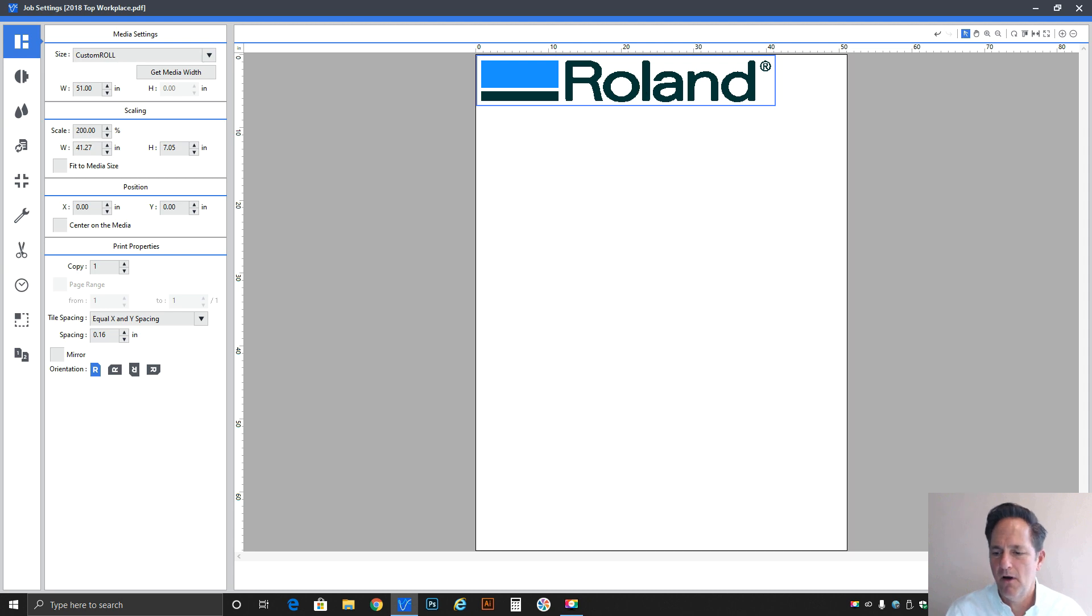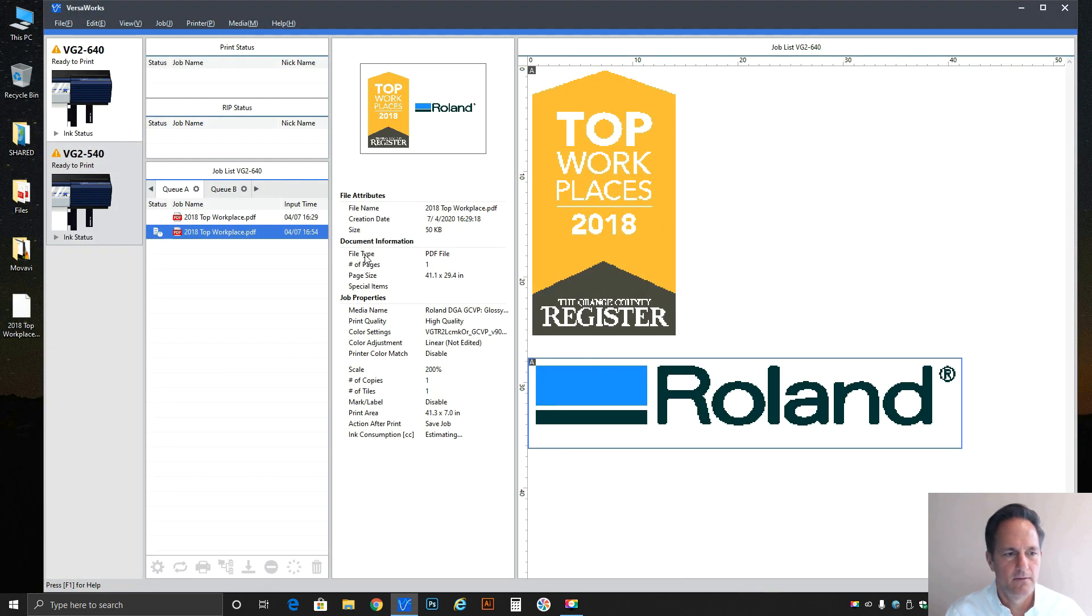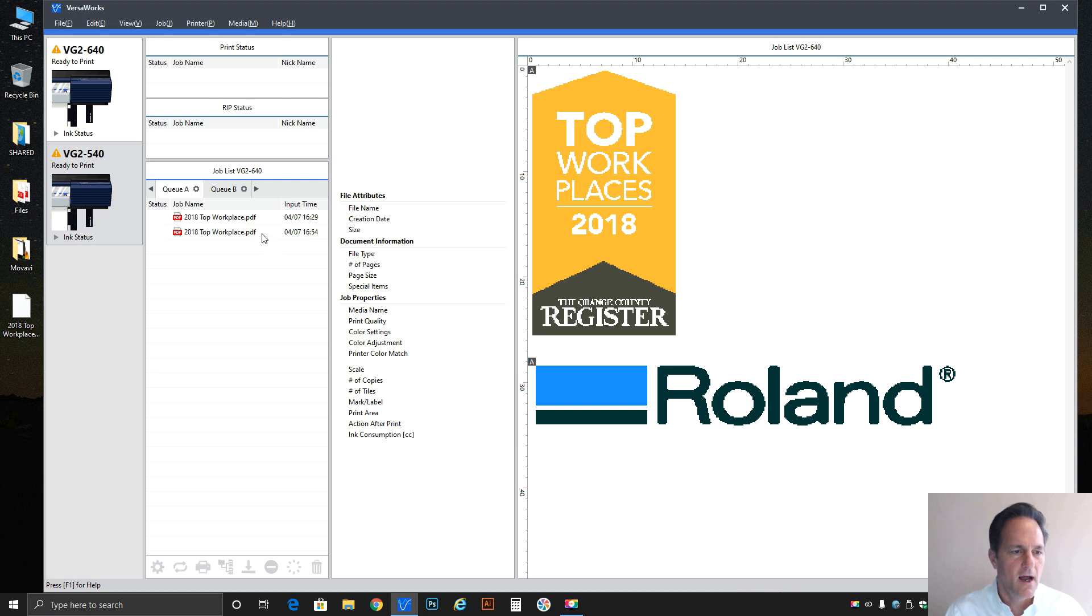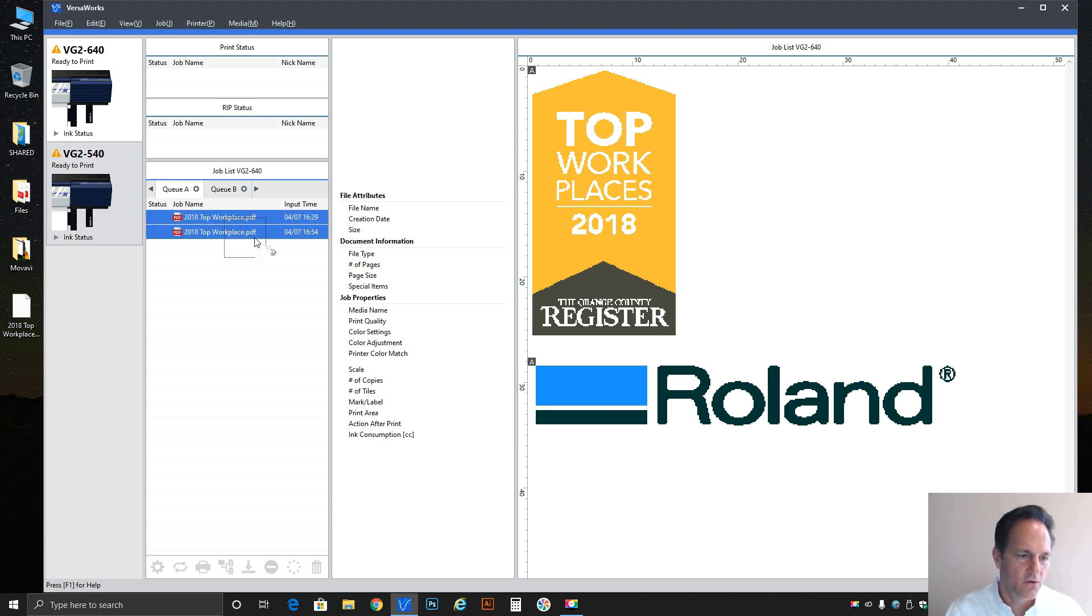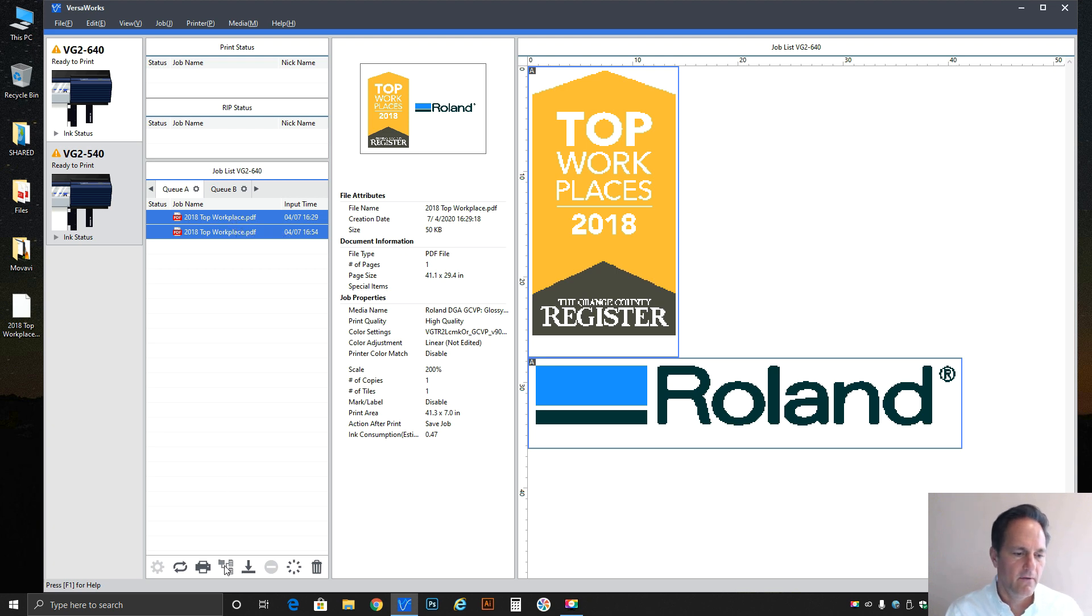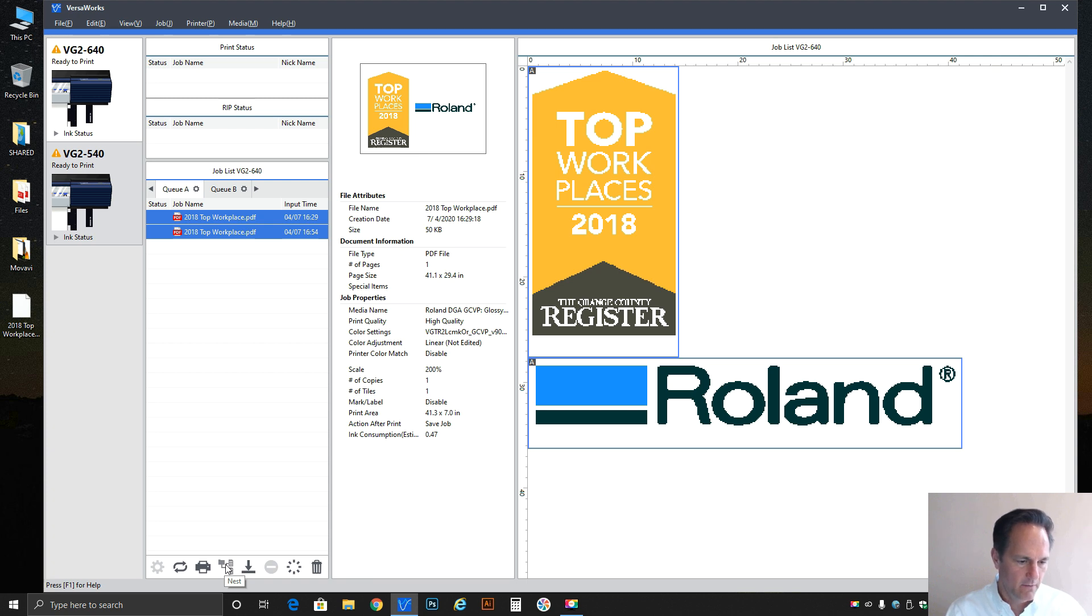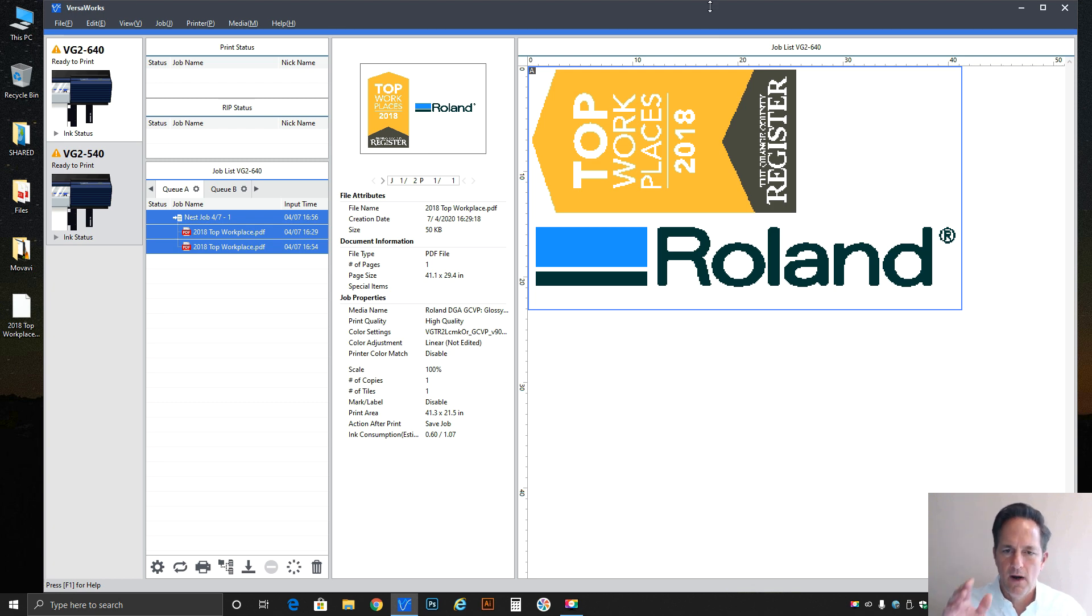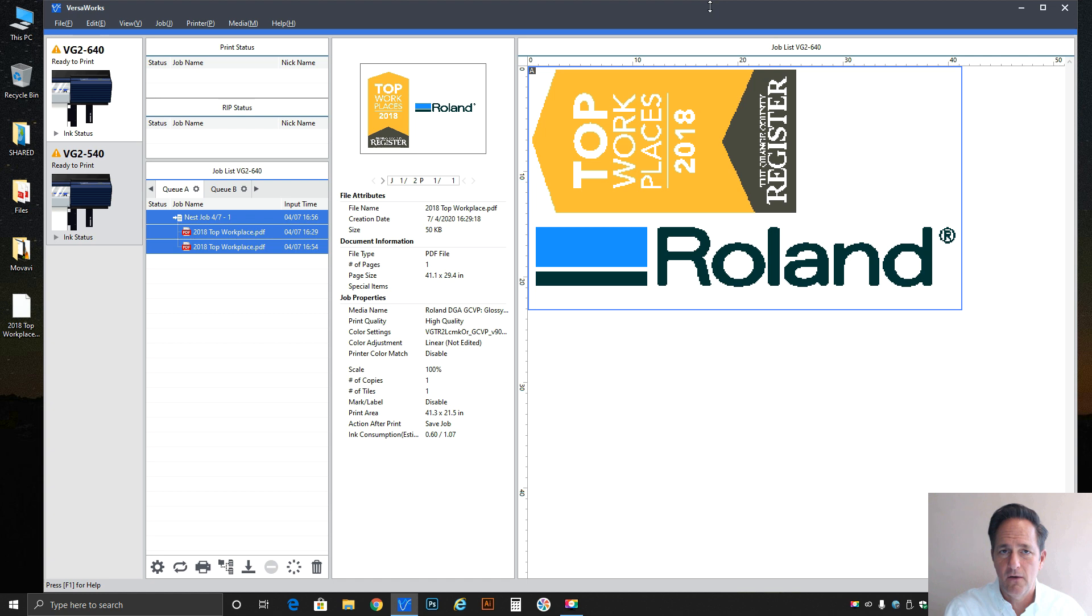Now we've got the first design, which is the top workplace portion, and then below it is this 200 scale Roland logo. I can now window in by clicking and dragging, creating a bounding box over the two jobs. At the very bottom I can now click on nest - you'll see that icon at the very bottom in the center of the VersaWorks window. If I click on that, it's bound the two jobs into a singular job where the top workplace logo has already been rotated to conserve media and the second part is that Roland logo at 200 scale.